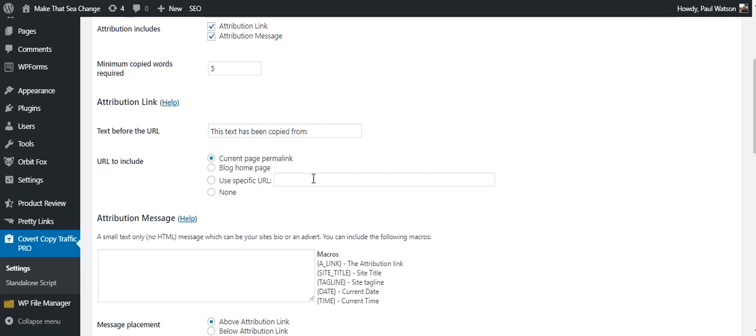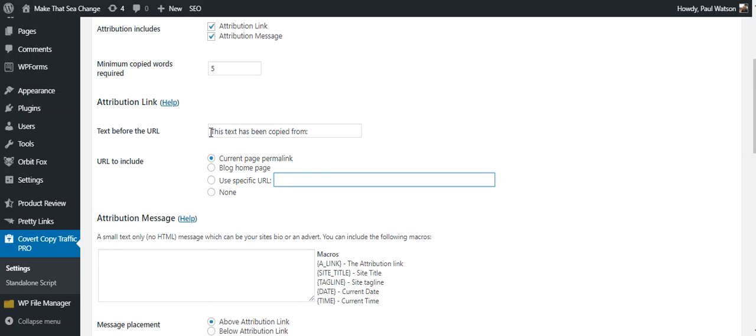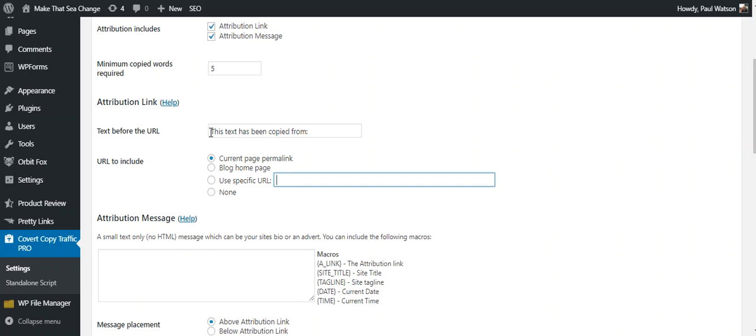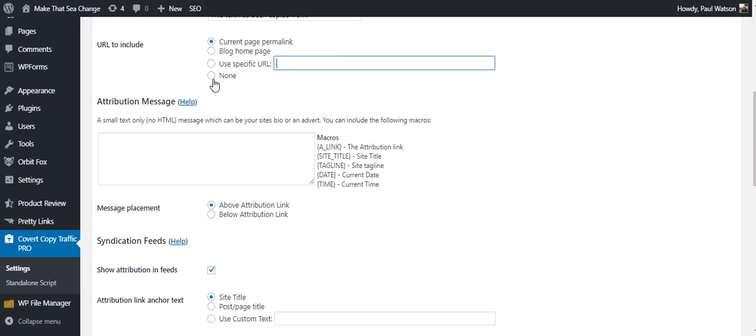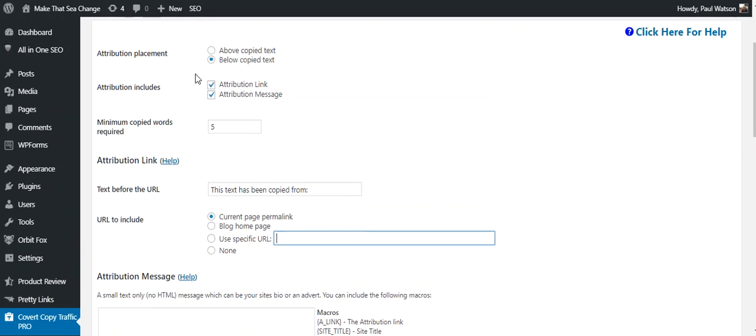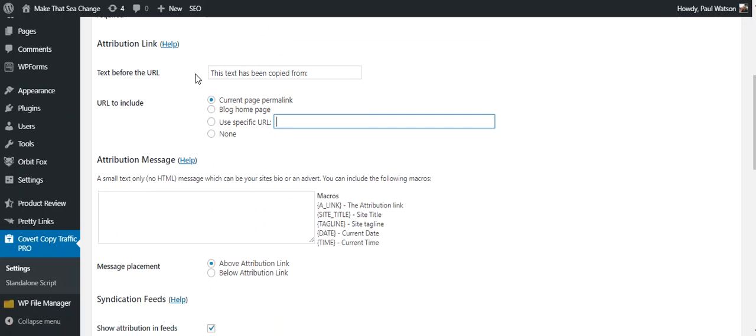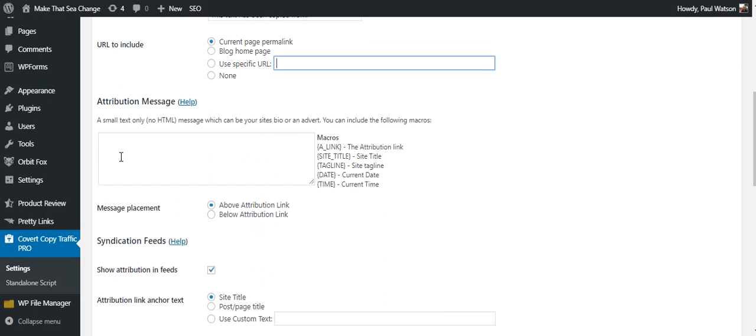So I'm going to copy the link and the message, which is this message. I am going to have it at minimum five words copied, so if they copy five words or more from any of my websites, it's going to put that attribution link on there. I'm going to have it just put the current page. I could have it do a blog home page. I can put a specific URL, so I might want to send them to a landing page. So it might be my text before here might be 'Do you want to know more about it? Click here.'